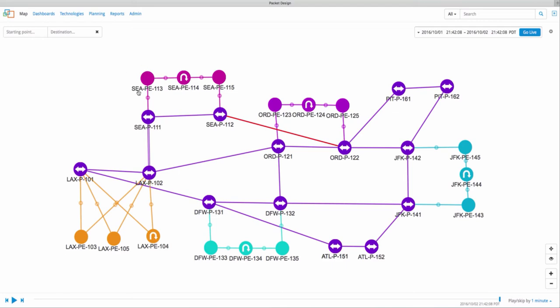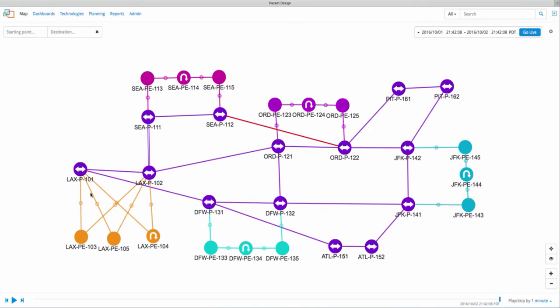In this case, users in Seattle report that they have intermittent connectivity issues to an application hosted at a data center in New York. At first, this is surprising because connectivity from Los Angeles, which supposedly uses the same Seattle to New York path, is having no issues.